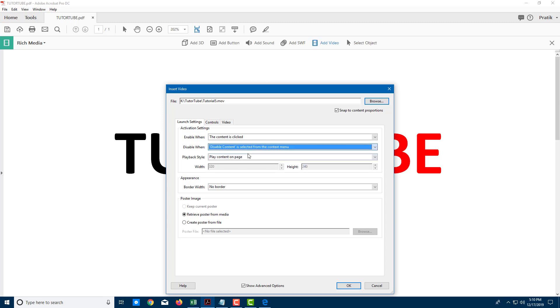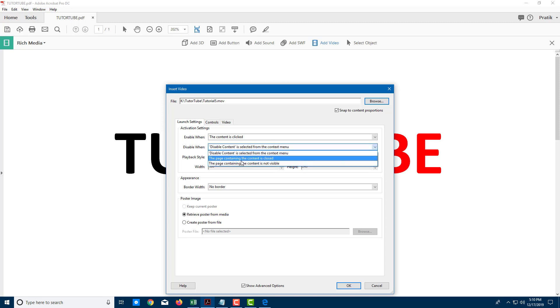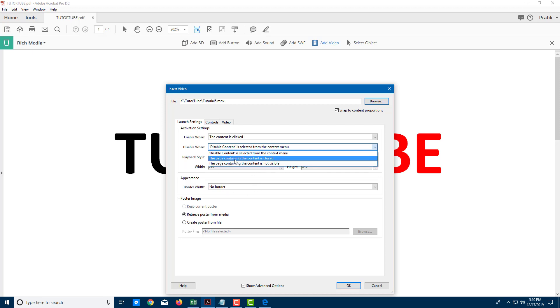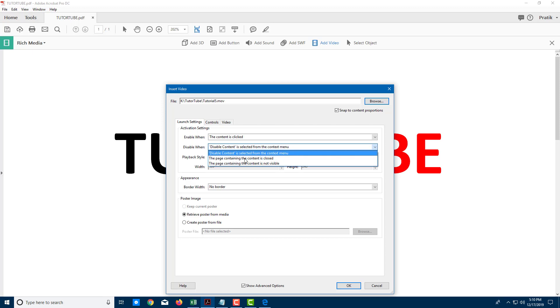Let's say I want to disable the video when the page containing the content is not visible. I can also do that right there. I'll play content on page or in a floating window. I'm just going to play it on page right here.